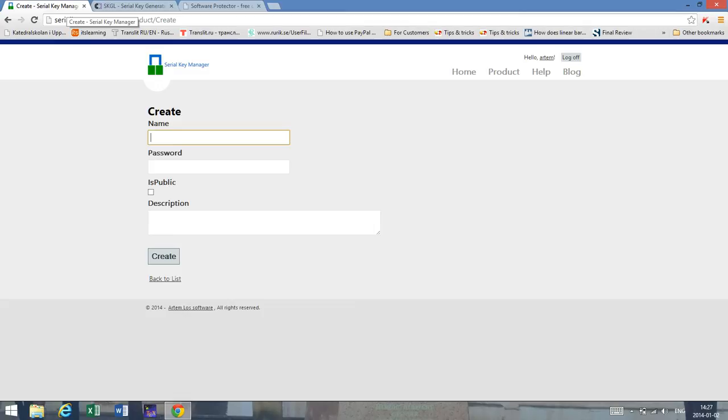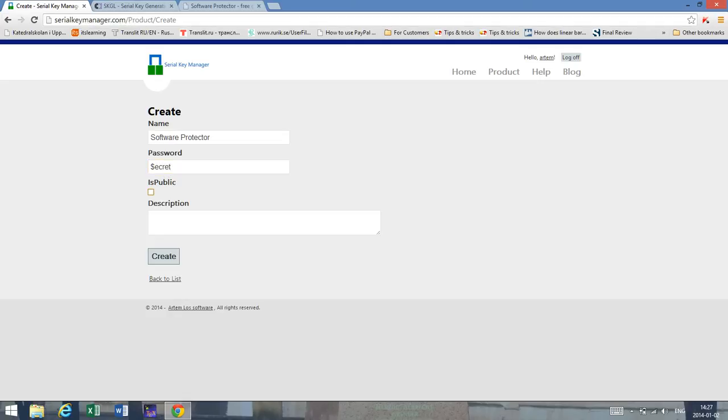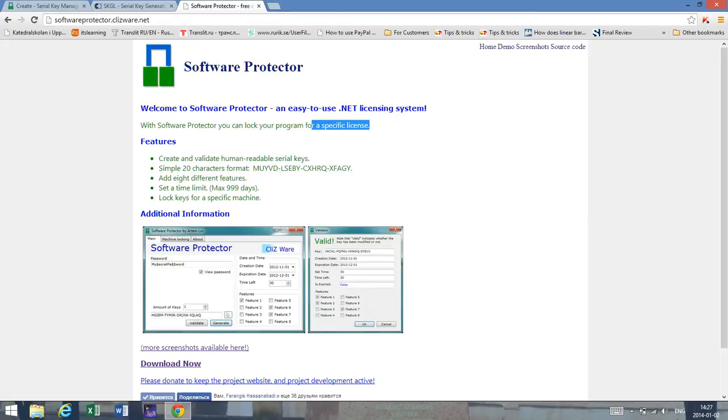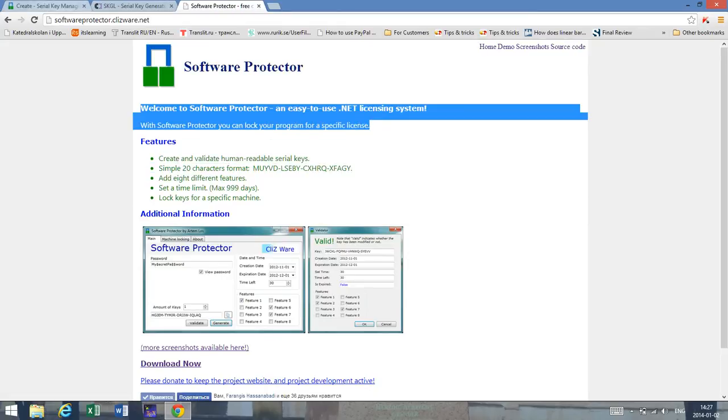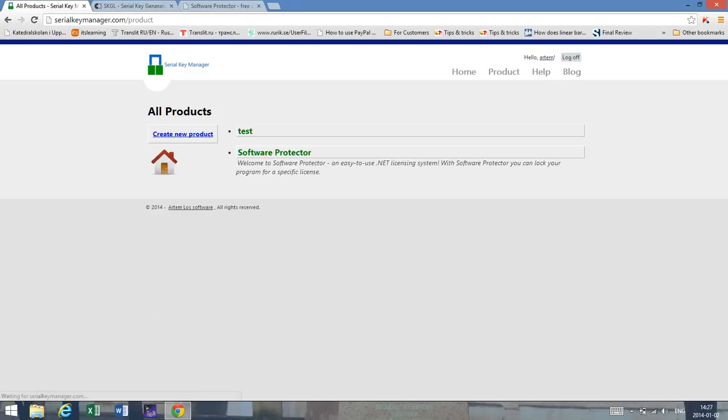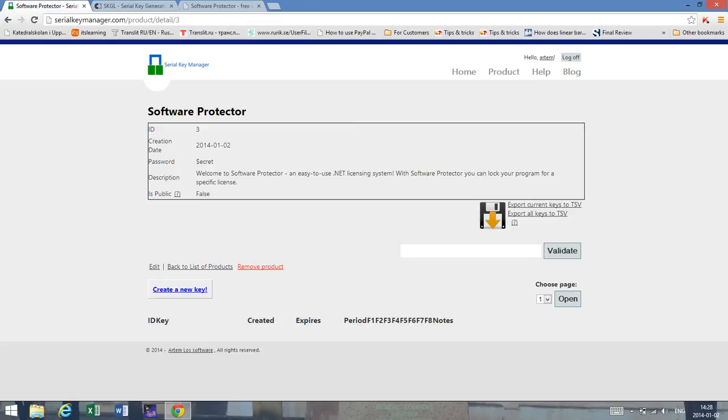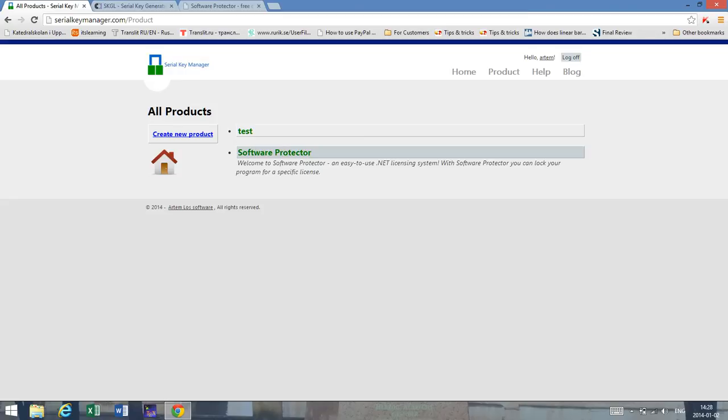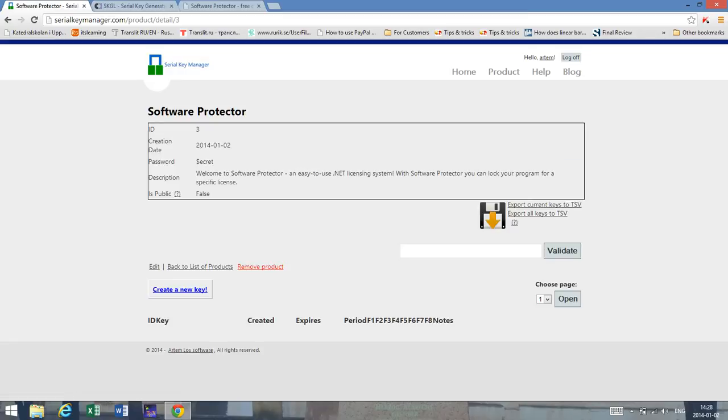Now you can create a simple product. So let's call it Software Protector and a password - let's call it secret with a dollar sign. And put a description. Well why bother that much when we can just copy and paste. So good. So now I've created a new product. And as you can see once when we refer to the product we refer to basically the product name. We don't refer to the password.